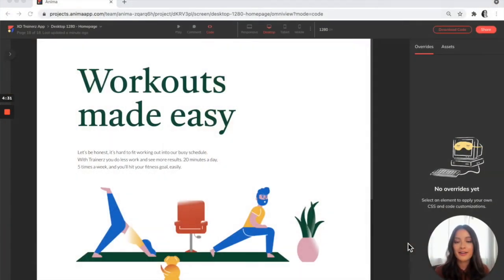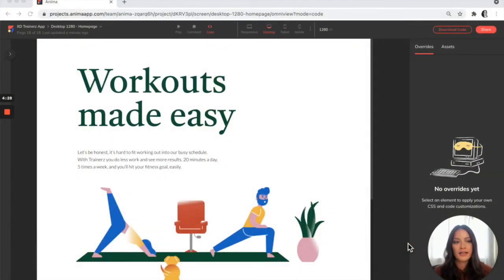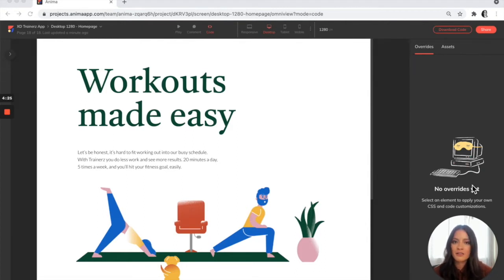So here we are in the Anima web app. I've already synced my design and what I'm going to do is download an HTML code package from the project.